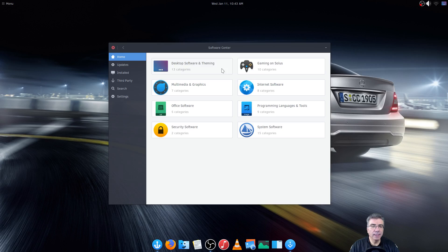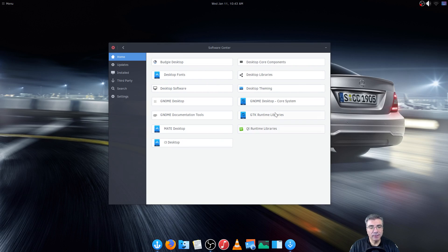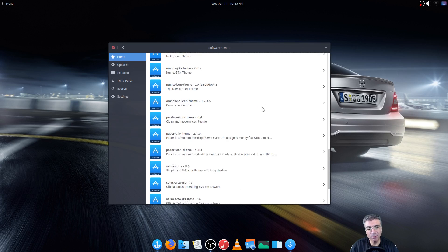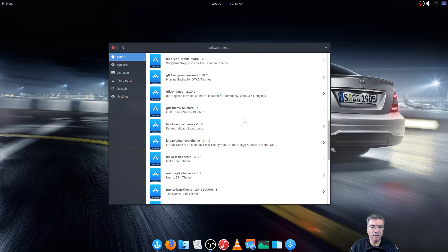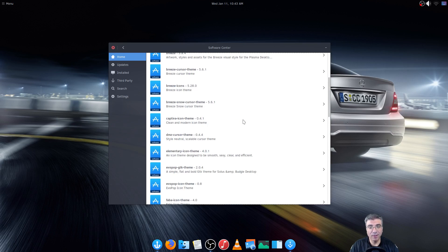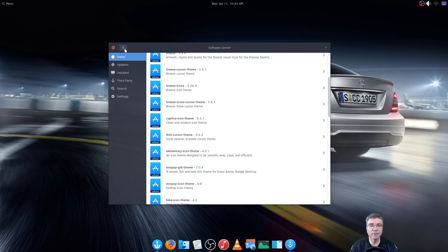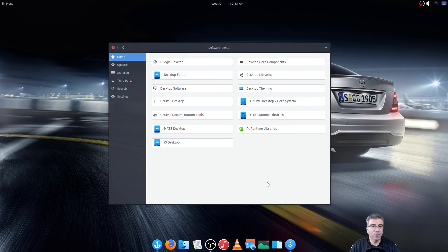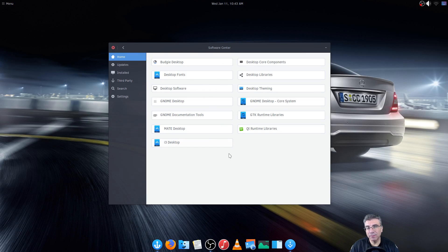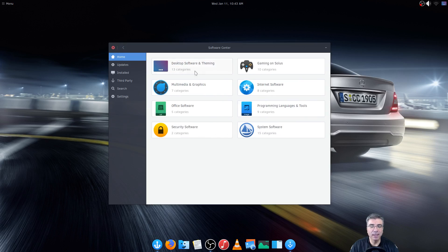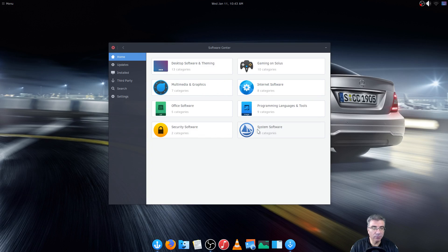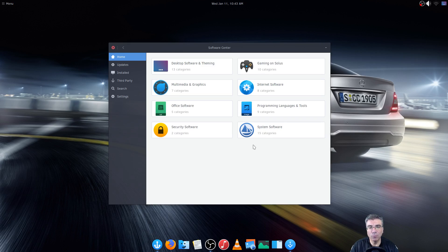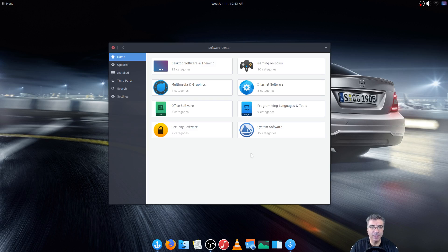You have the desktop theming area where I'm a theme guy so I pretty much installed most of these. They install in seconds and pretty much anything out of the actual repositories that Solus has installs in a blink of an eye. Not so much with the third party but we'll get there. I would like to see the back button on my mouse actually back you out of the software center but you have to hit this arrow to get out.